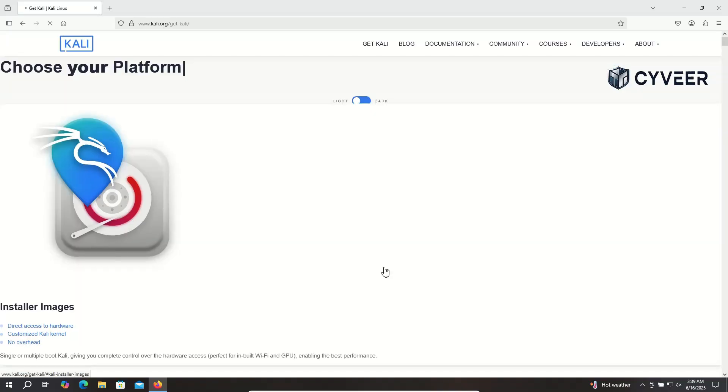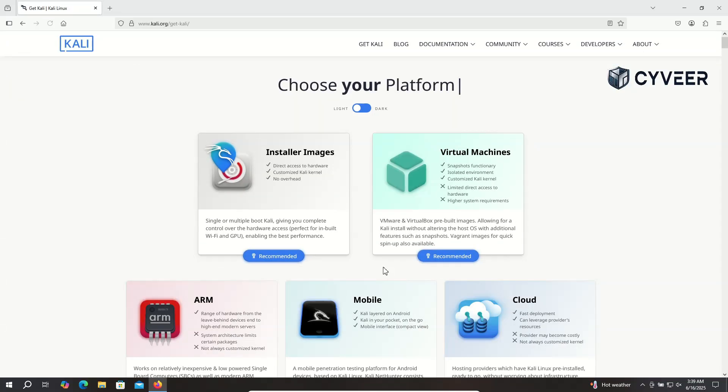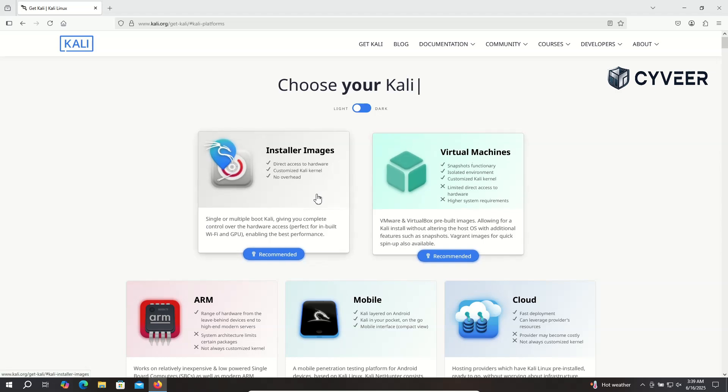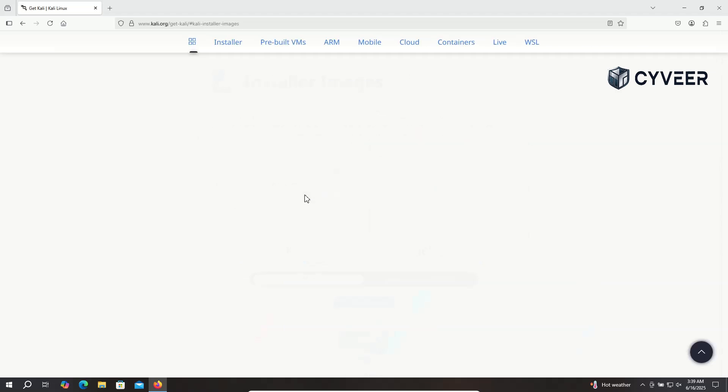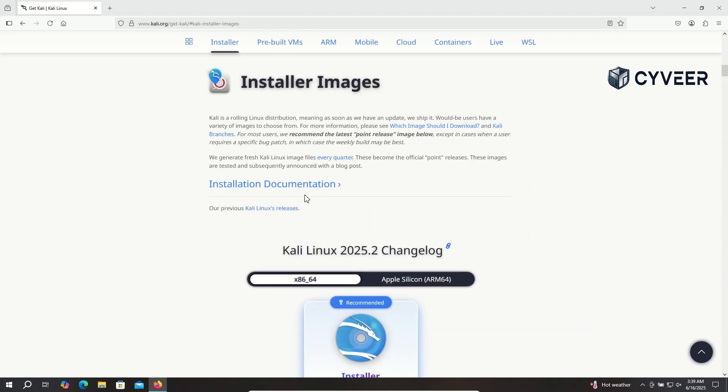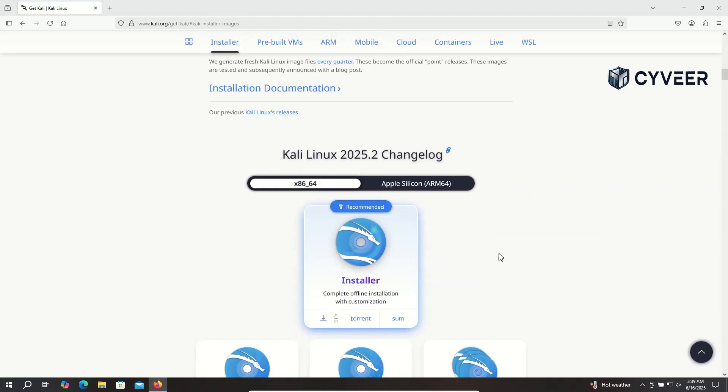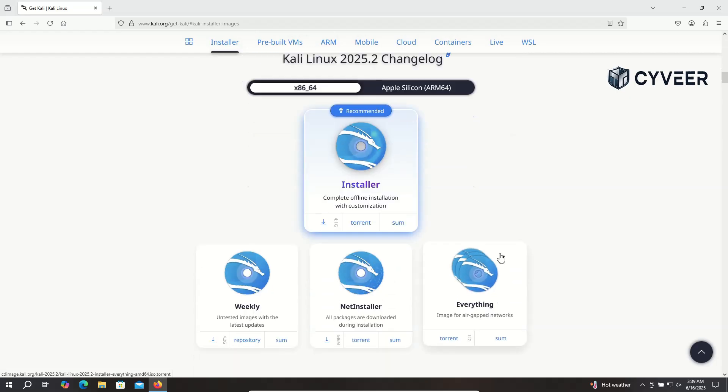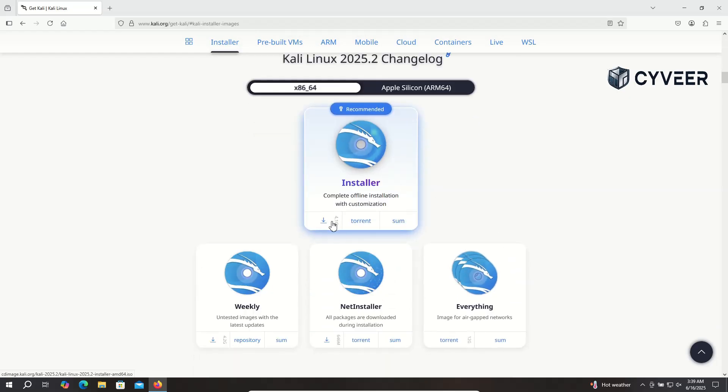You'll see multiple Kali Linux distributions available for different purposes. However, for this tutorial, we're going to select the Installer Images to download a Kali Linux ISO file. This is perfect for a fresh, clean installation in VMware Workstation Pro 17.